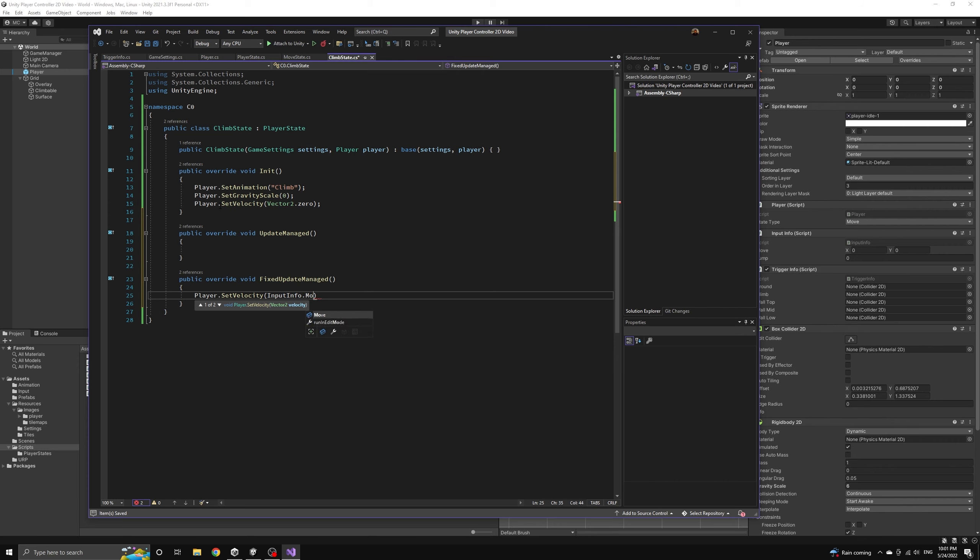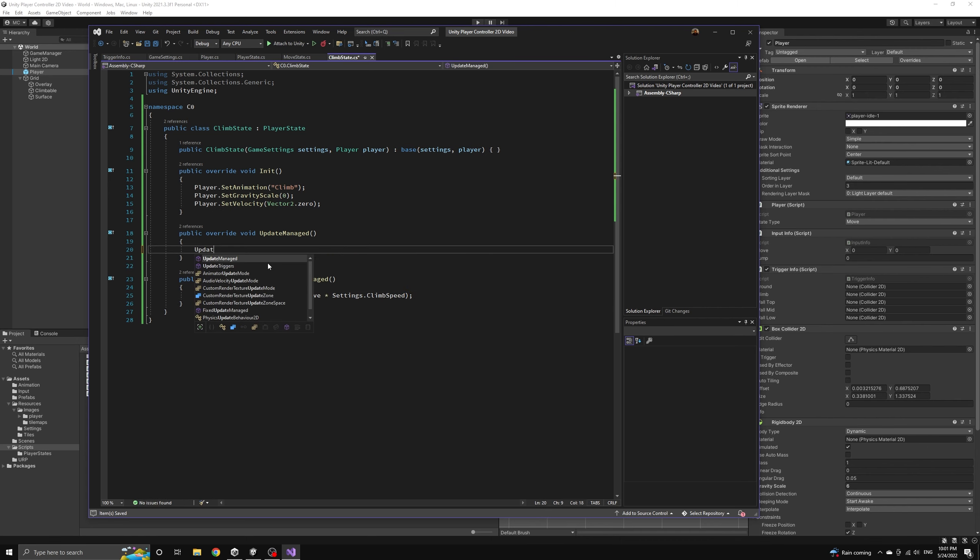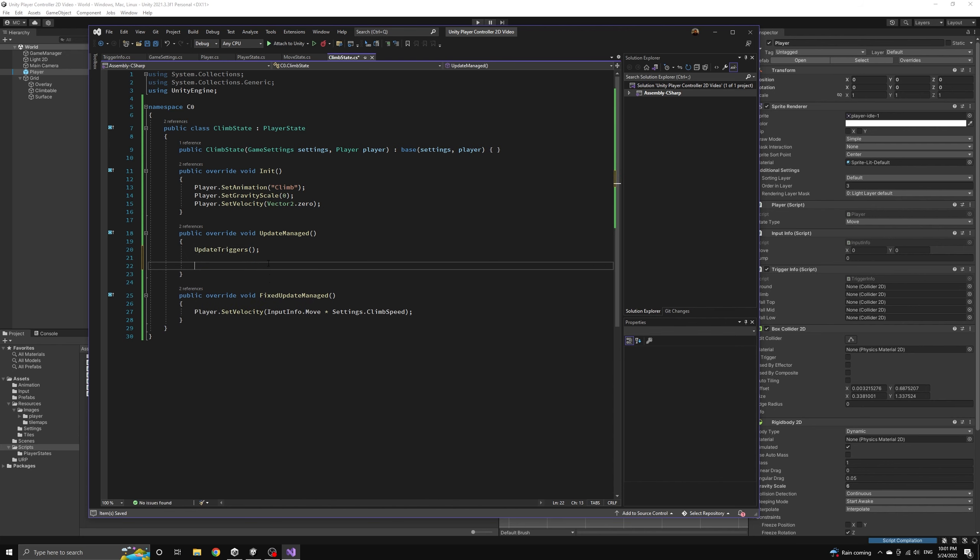we'll simply set the velocity based on the move input and the climb speed value we defined earlier. Then we can perform a number of checks in the update method to manage the potential state transitions that might arise.